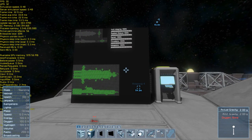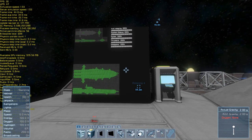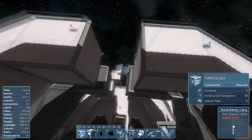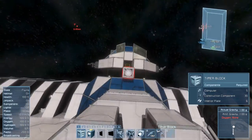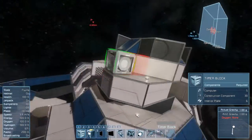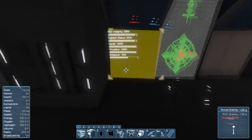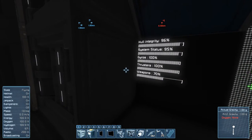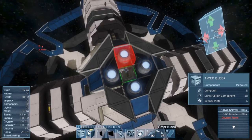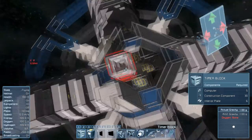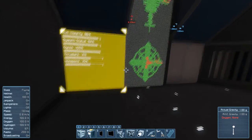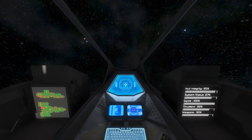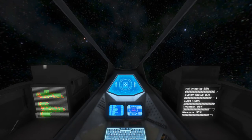Your weapon health indicates what percentage of your armaments are working. This includes gatling turrets, gatling guns, missile launchers, and missile turrets. Your thruster health indicates what percentage of your thrusters are working properly. This includes hydrogen, atmospheric, and ion thrusters.